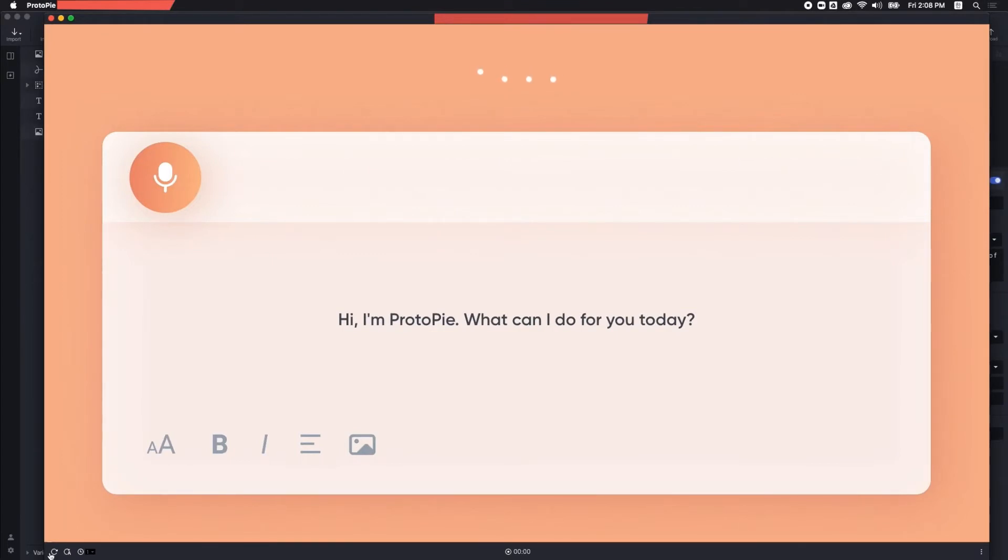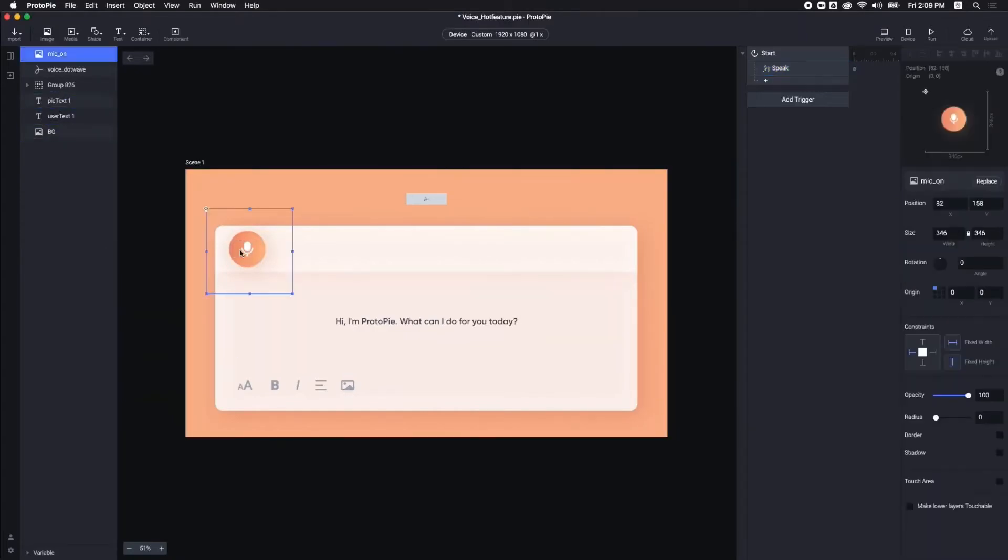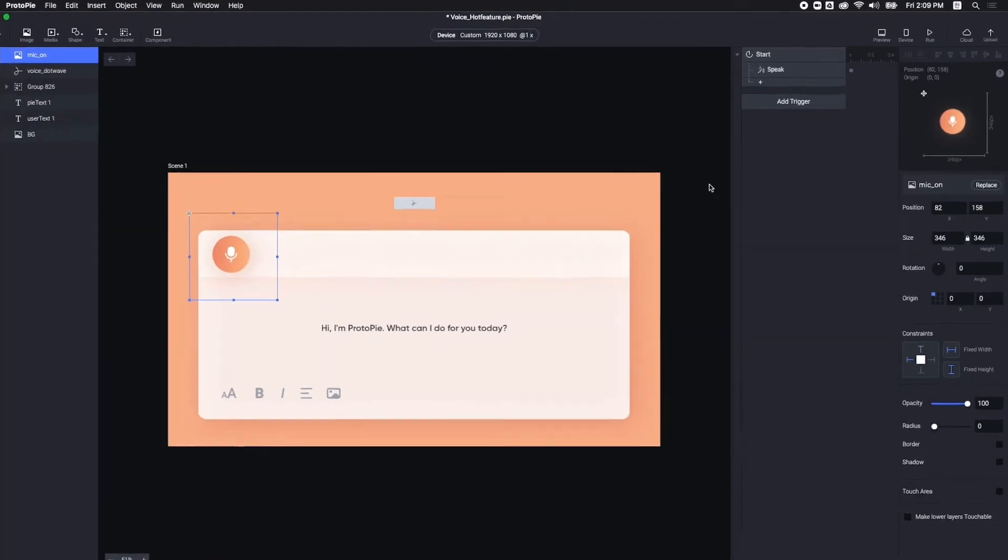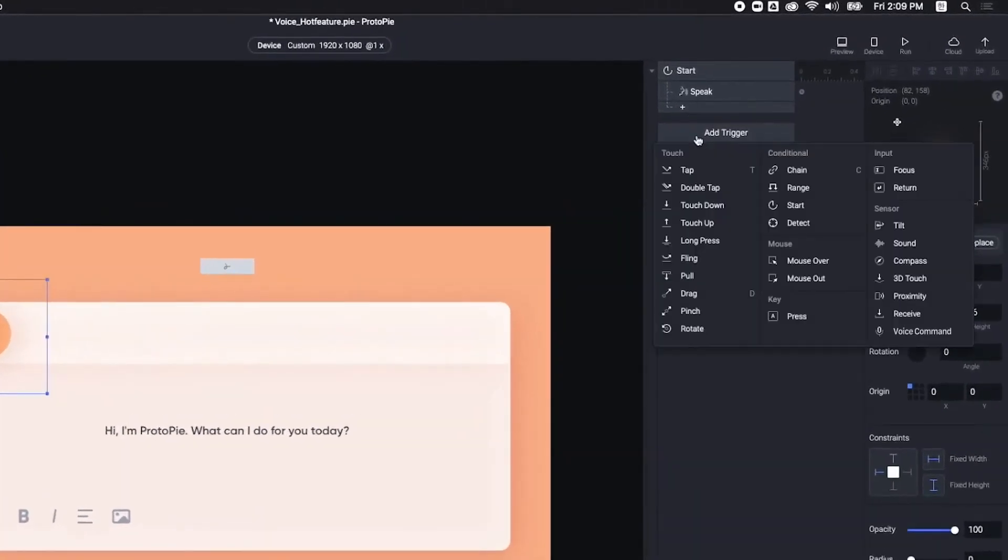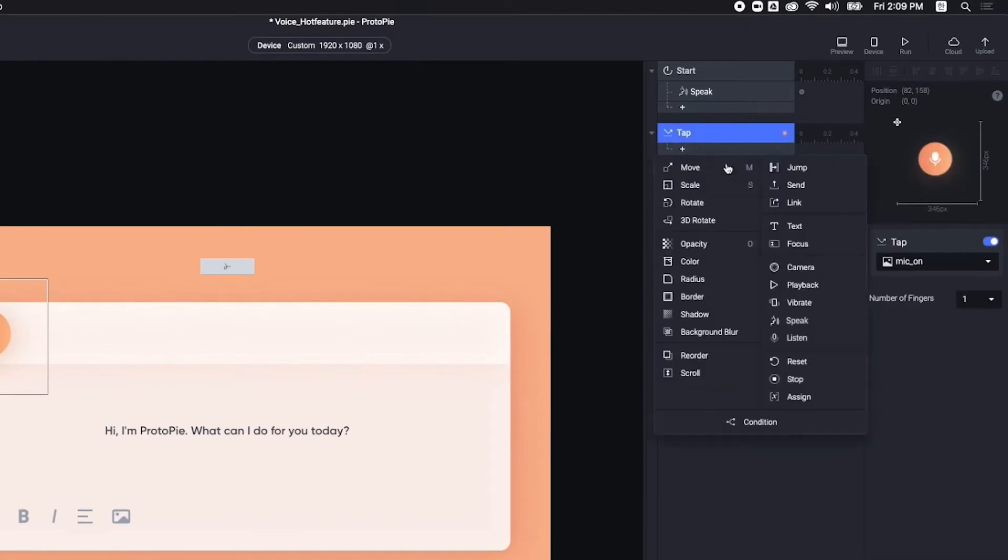Now, let me show you how to make Proto-Pi listen to you. When I tap this button, I want Proto-Pi to start listening. First, I need to add tap trigger and listen response.